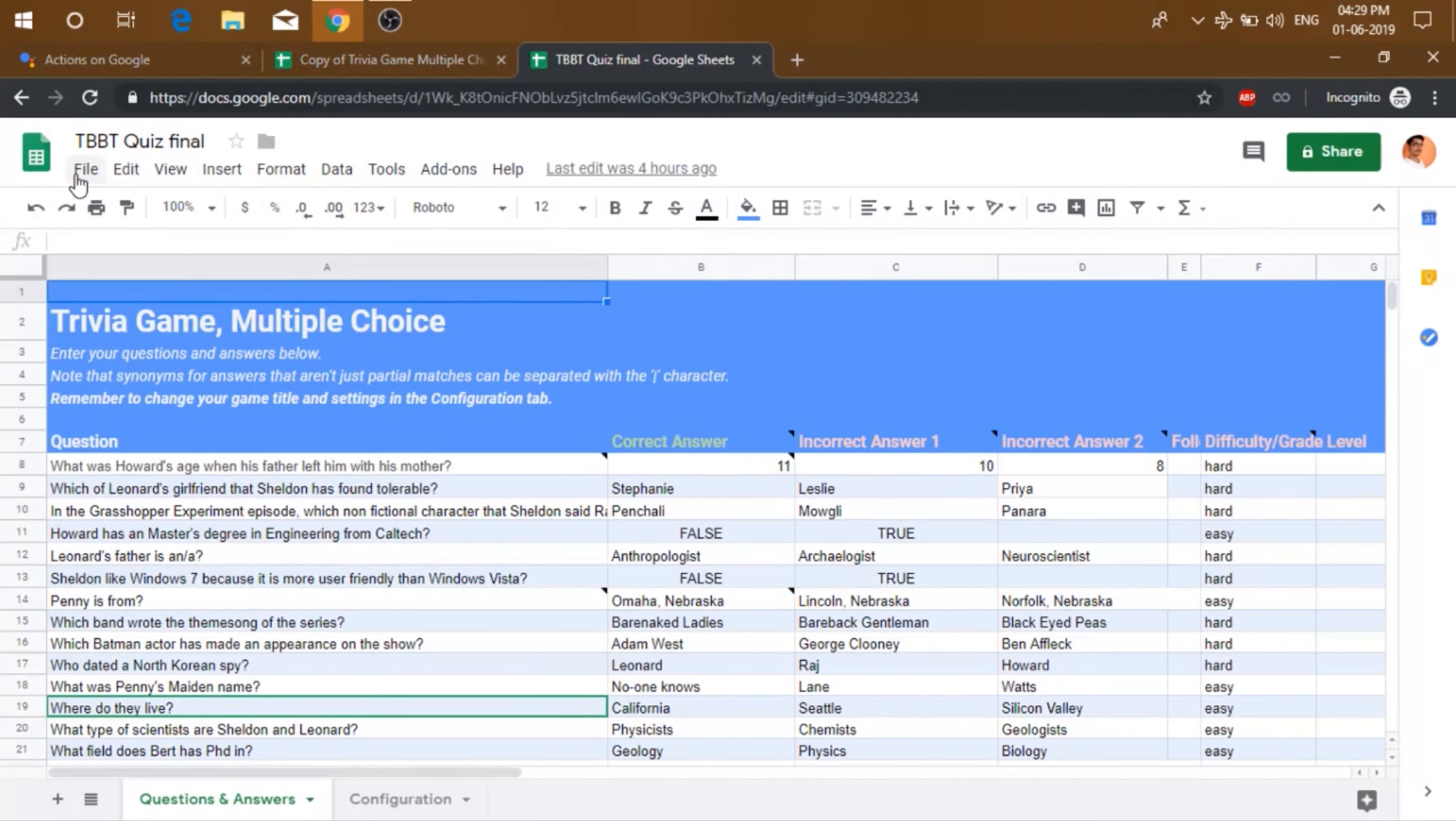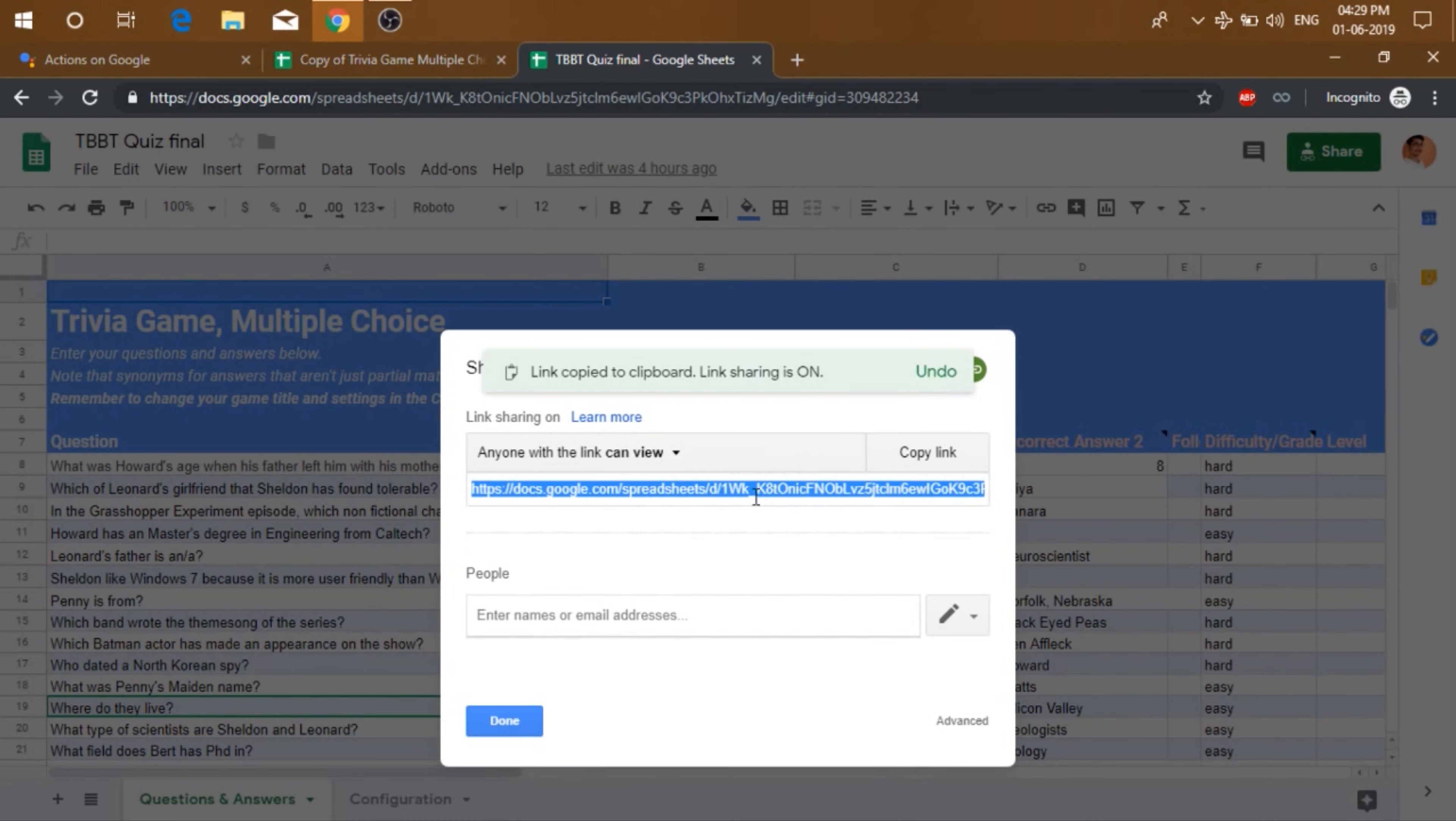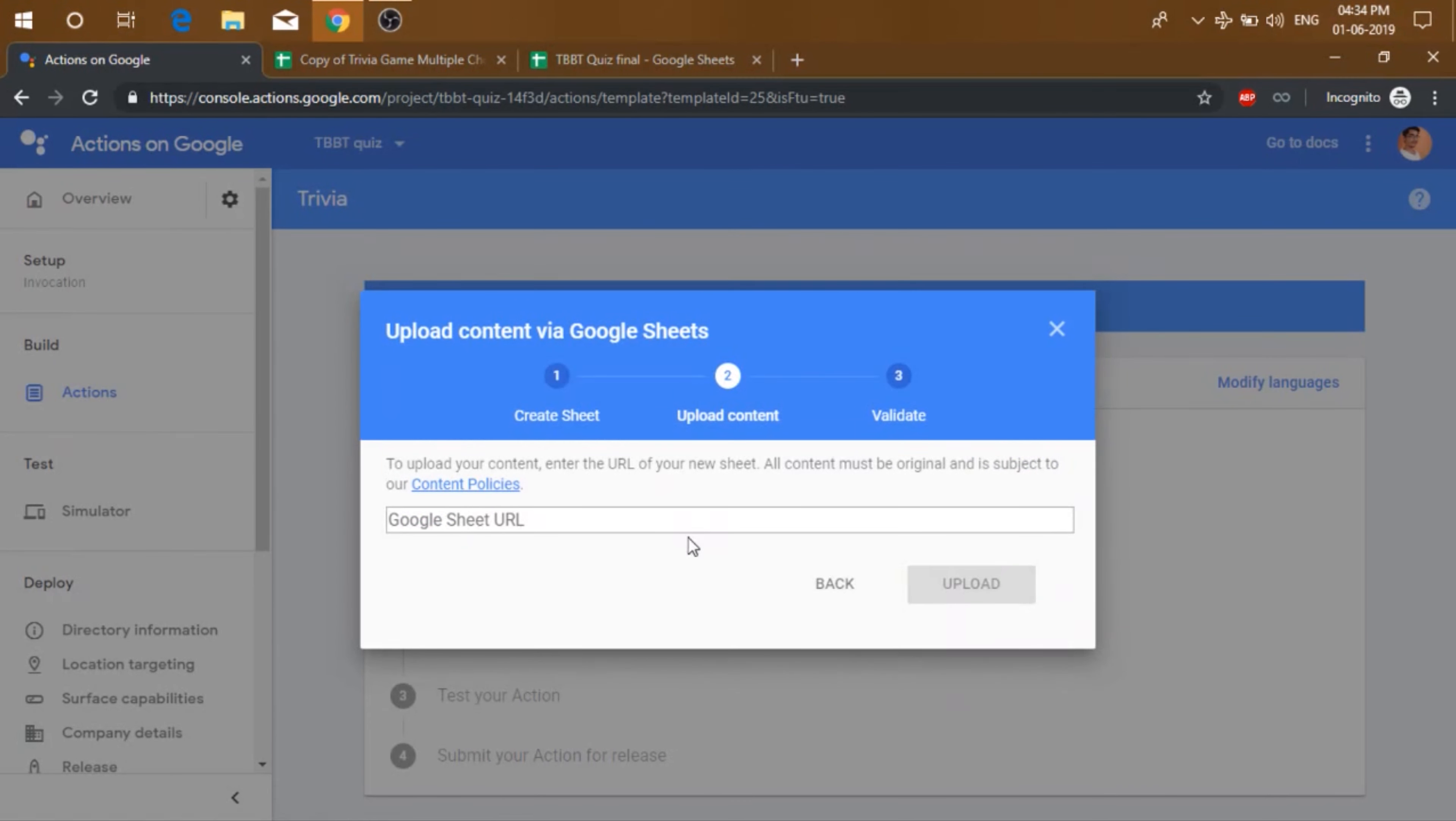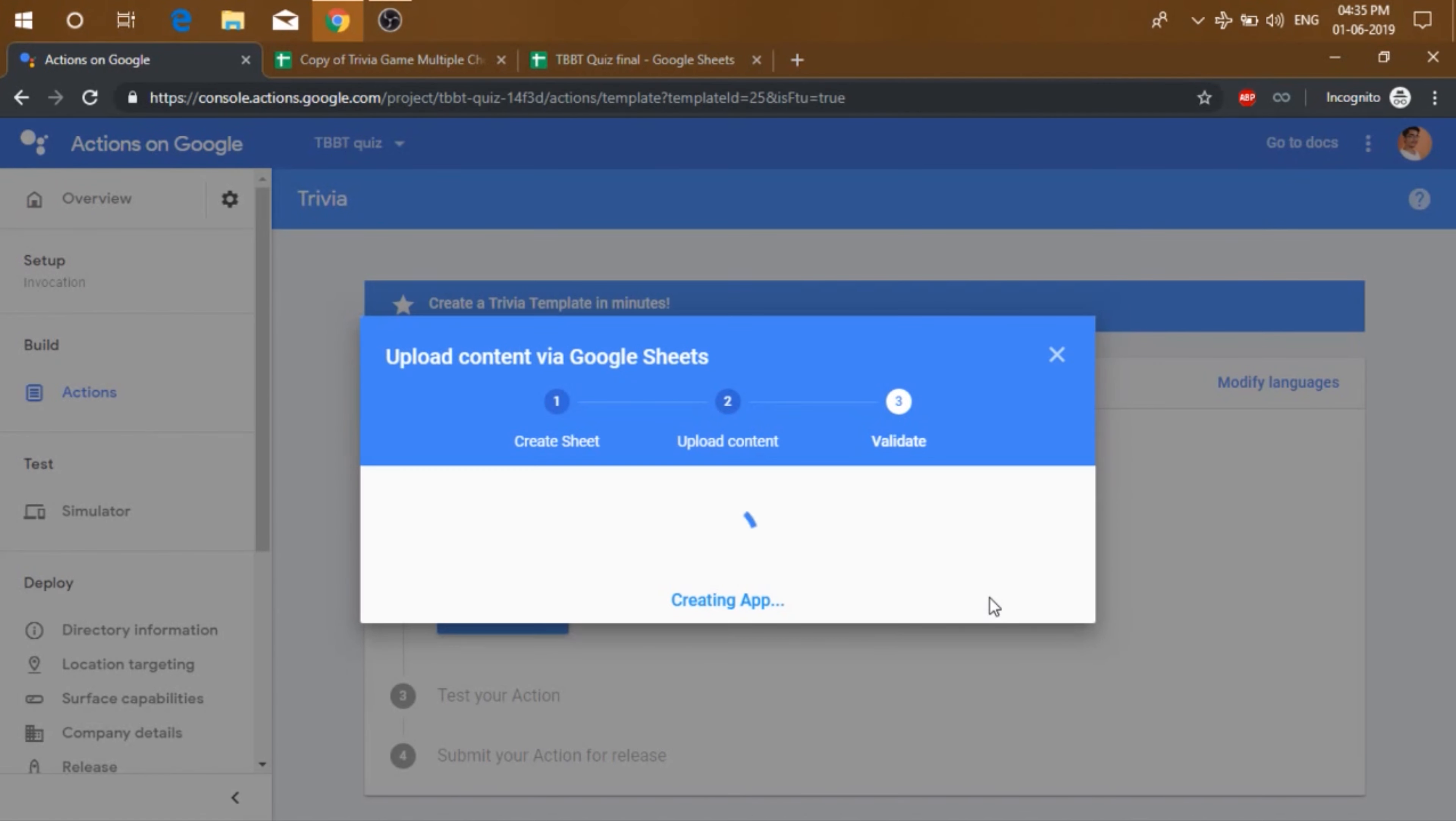Now let's just click on file and click on share. Let's click on get shareable link. And just copy the link. Go to actions on Google, hit next and then just paste the link and click upload. Once the validating is done, click on create app. Now creating an app may take some time. So sit back and relax.